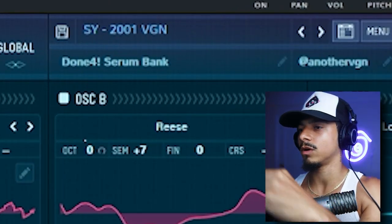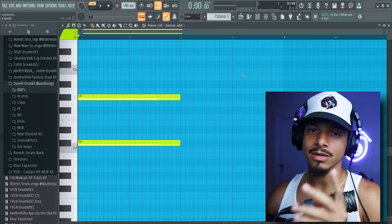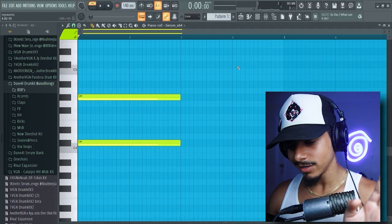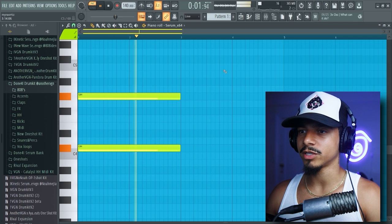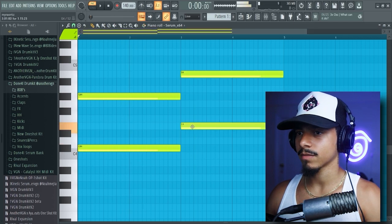I'm gonna start off with this synth from the done for serum bank. It's on the way, it's not done yet. Start off with some nice little...